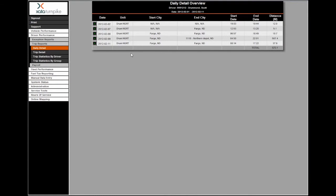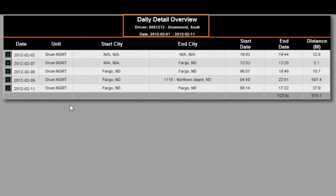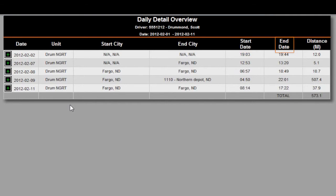The Daily Detail Overview Report header contains the name of the report, the driver, and the date range for the information contained in the report. The Daily Detail Overview Report body displays the date of each trip, vehicle used for the trip, starting and ending location for each trip, starting and ending time for each trip, and distance traveled during the trip.